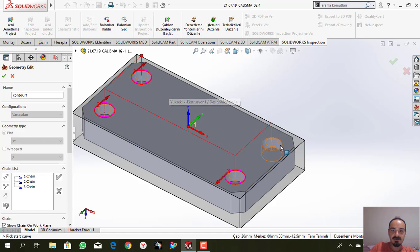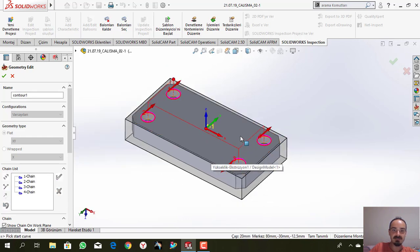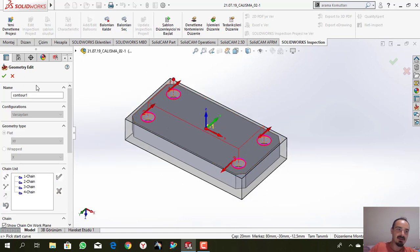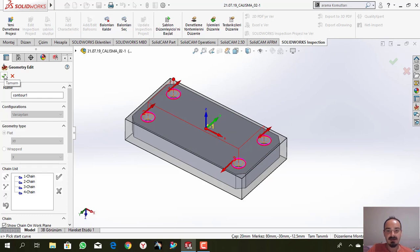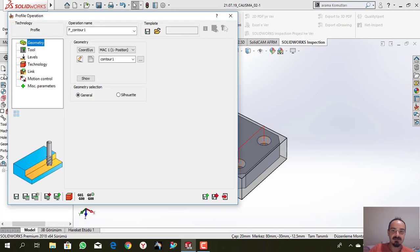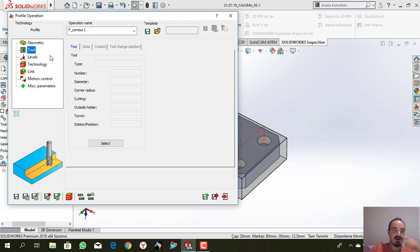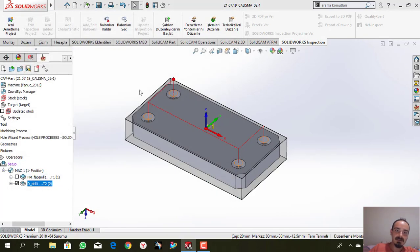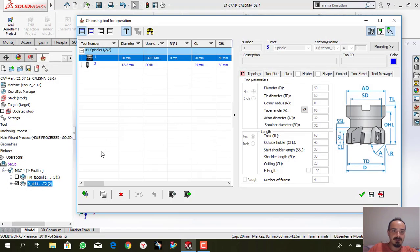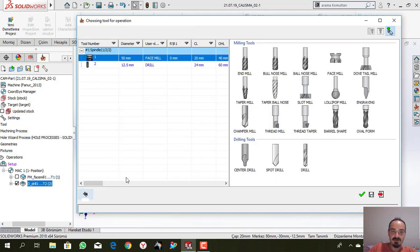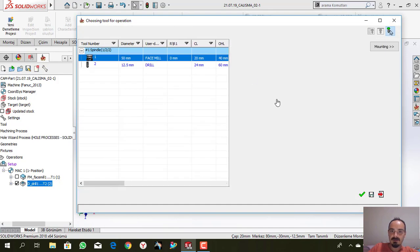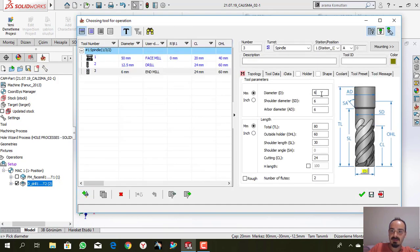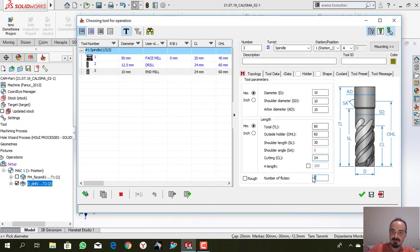Those arrows need to be same direction. If they are not same as each other, we cannot use the profile milling properly. Actually I will show you.